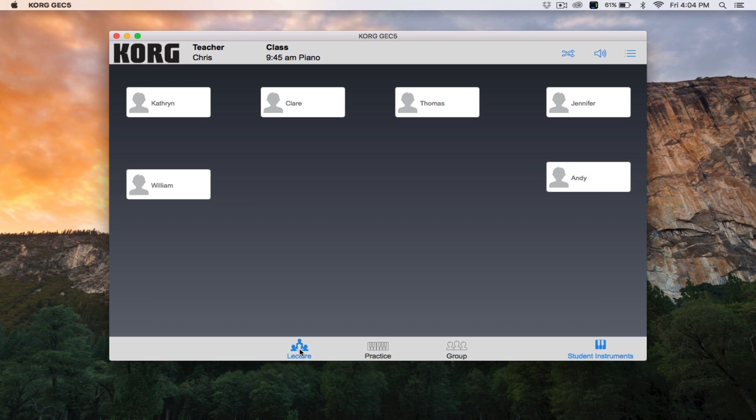Lecture mode is used when you, the teacher, want to present material in a lecture format. Students hear the teacher's station output plus their own station. To mute all student stations sound while in lecture mode, click the student instruments icon on the bottom right corner of the application.